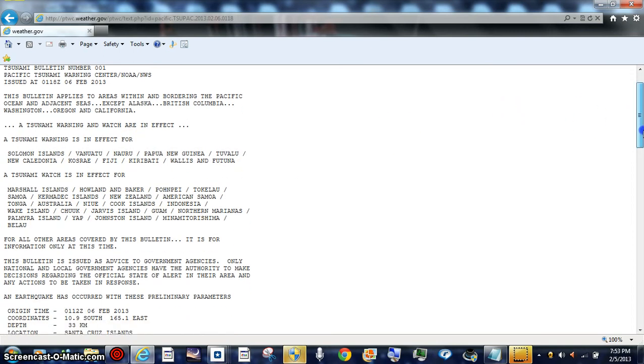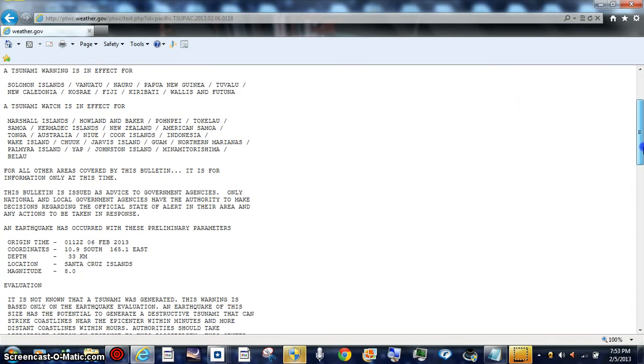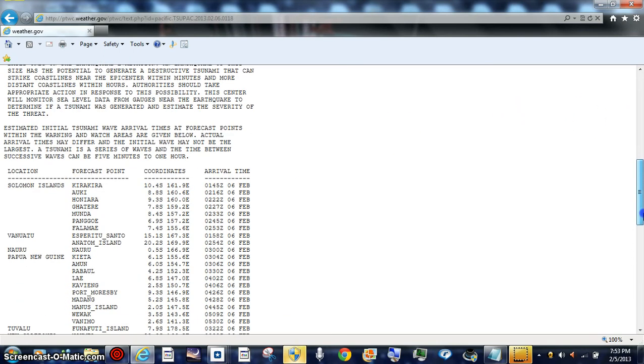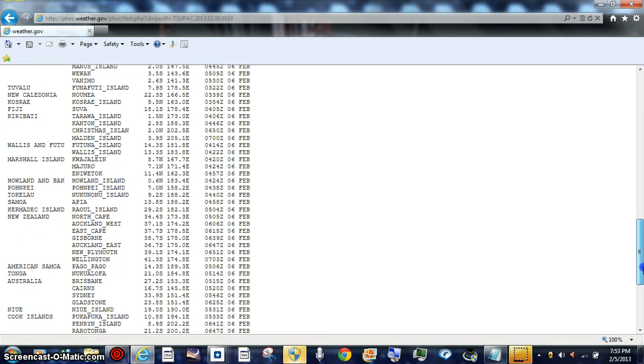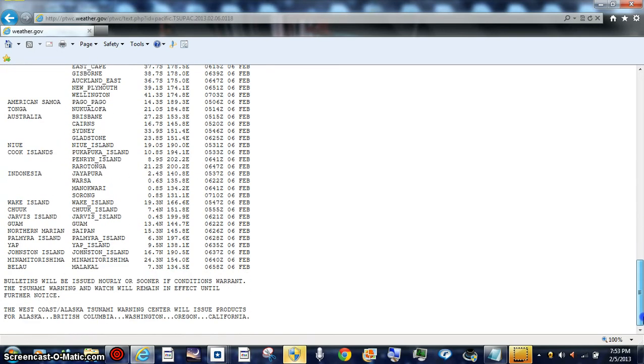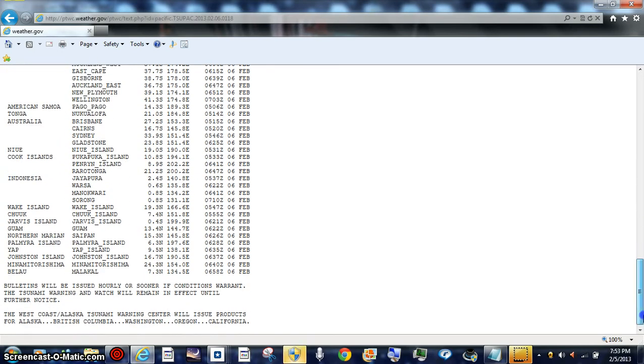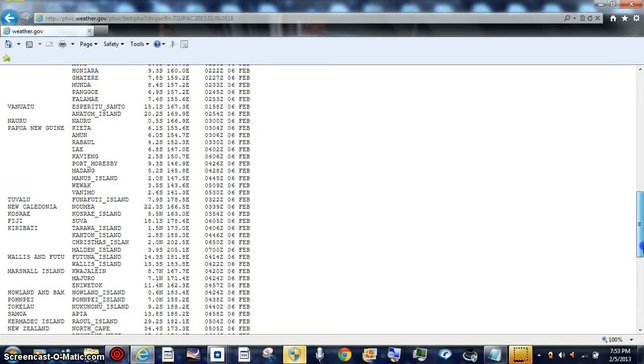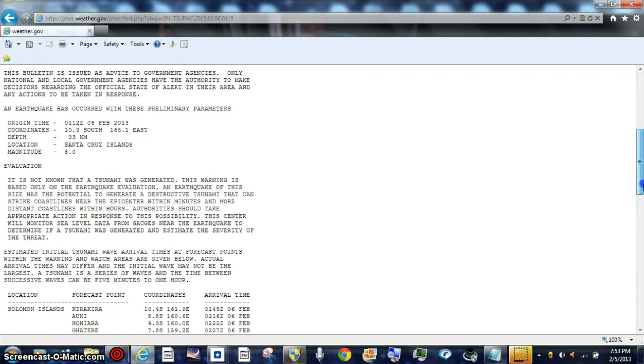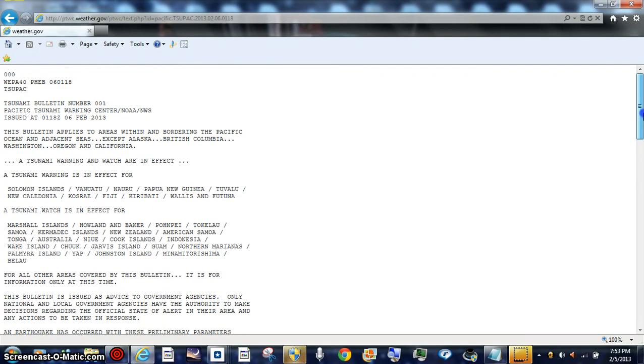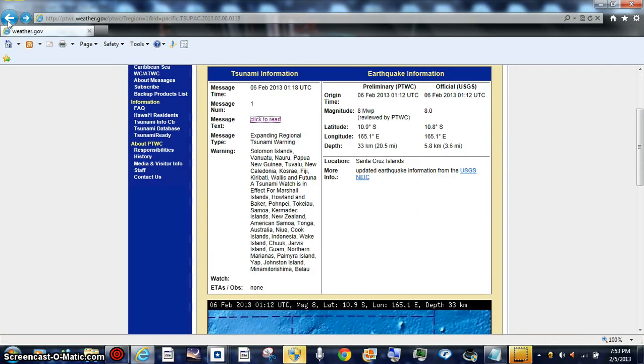Tsunami warning is in effect for Solomon Islands. Tsunami watch is in effect for Marshall Islands and on through. If anybody's got internet or GPS or satellite telephone or telephone, internet service, and you're down there sailing with ease in the Pacific, you've got problems.